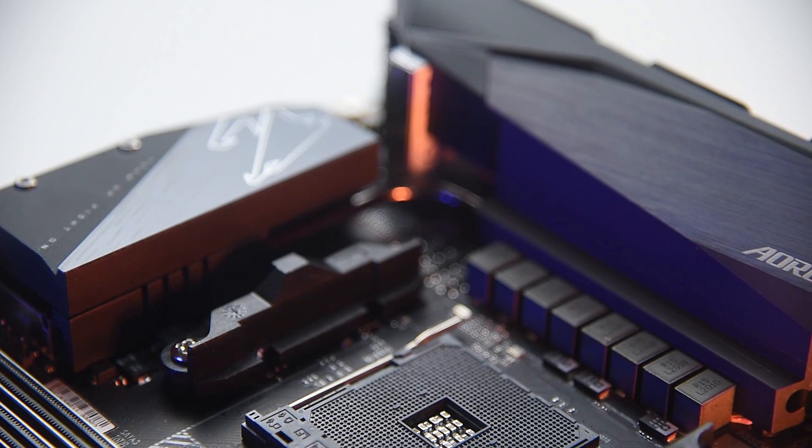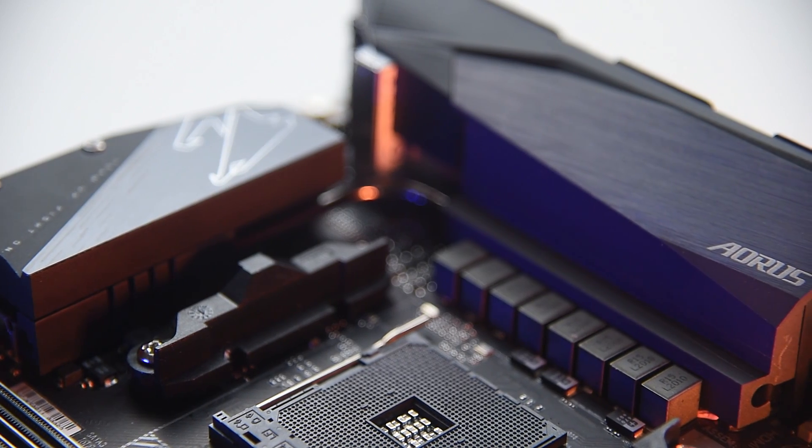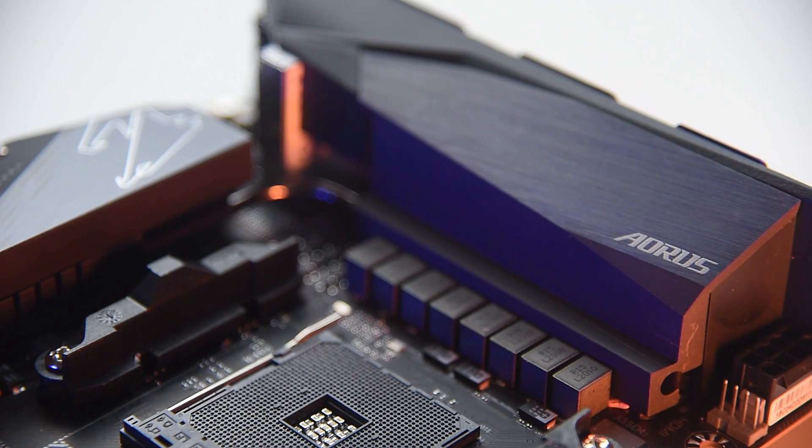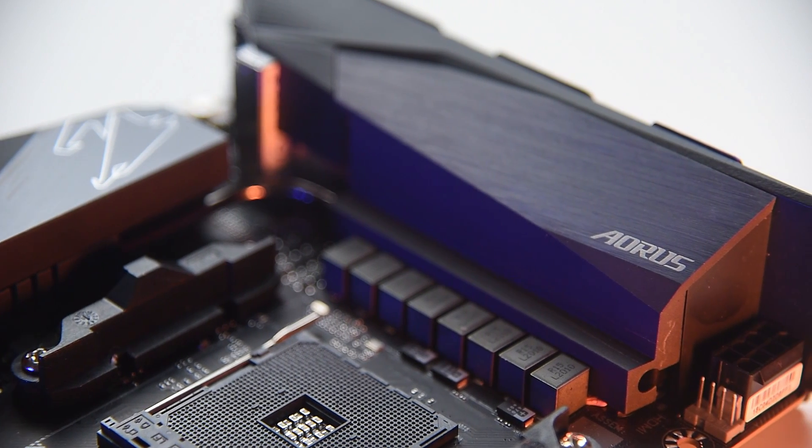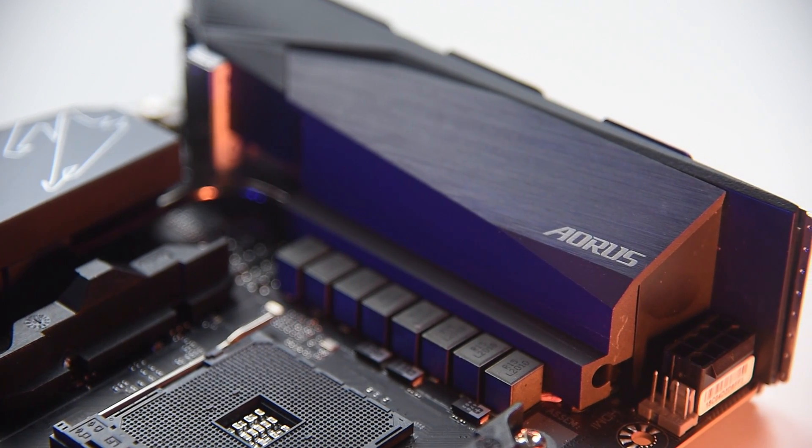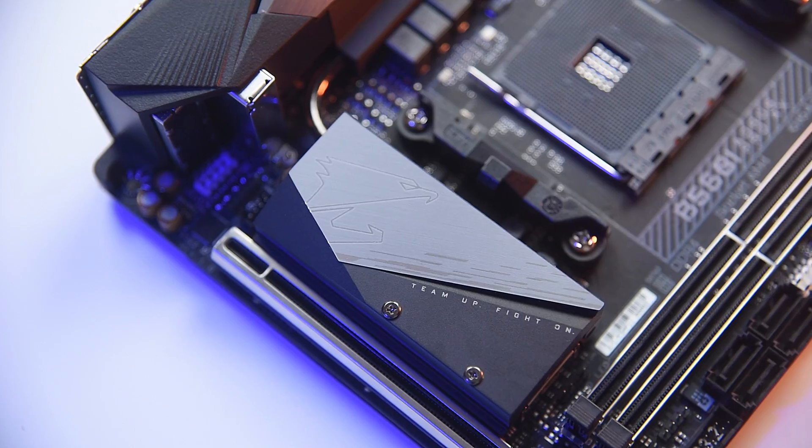The B550i Aorus Pro AX comes with a 6 plus 2 phase VRM design and it uses 90 amp power stages.